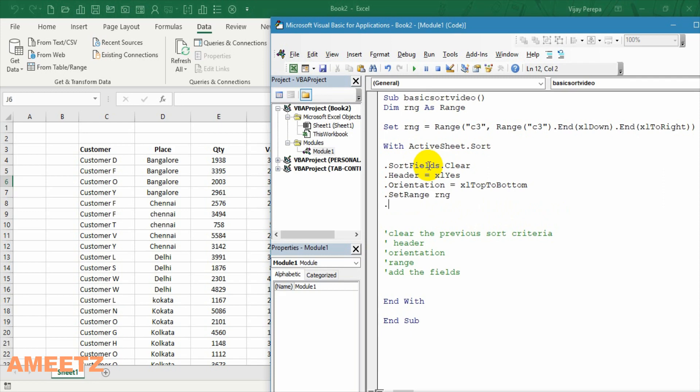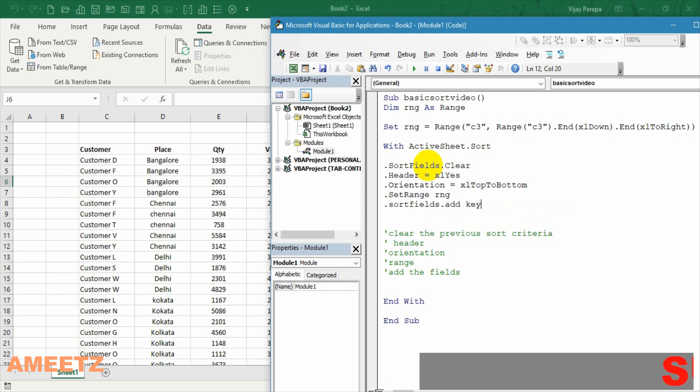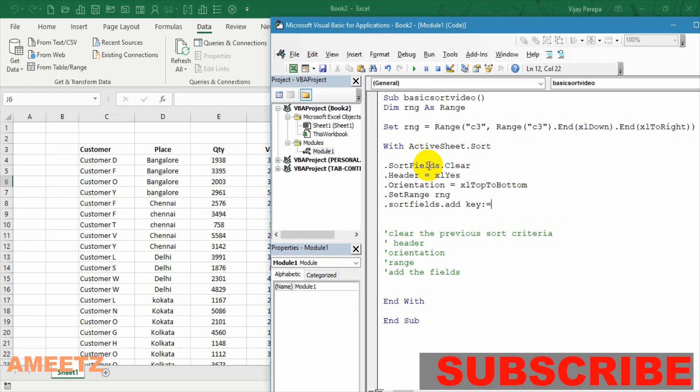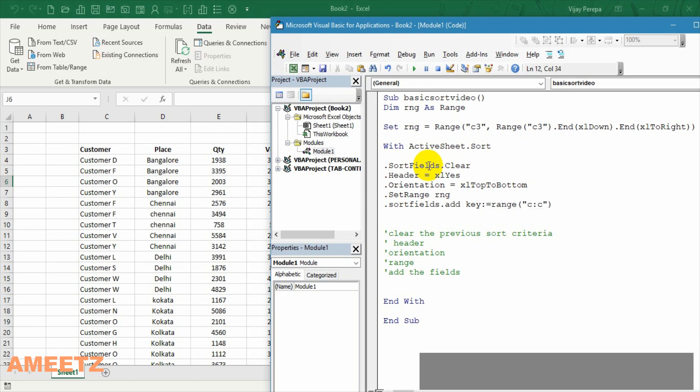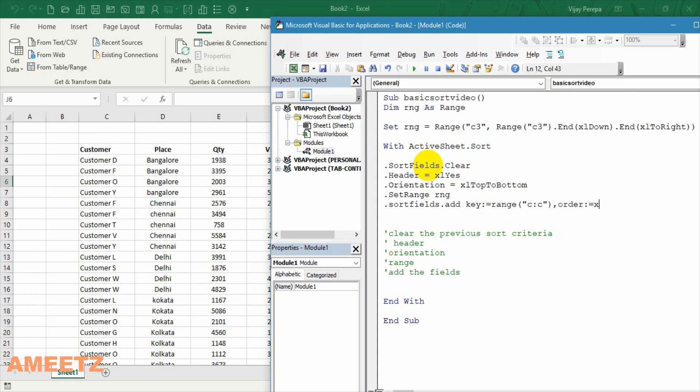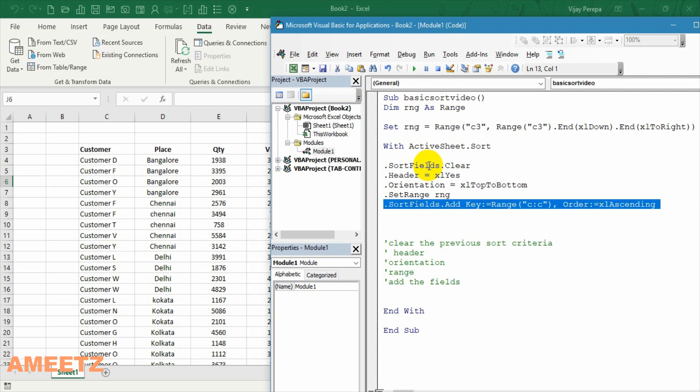Then finally I have to add the source or the sort fields dot add. And then I have to add the source. The field should be that is defined as key. And I wanted to sort that by customer here. So first range C that is order is now excel ascending. Let me copy this line. Paste it down.